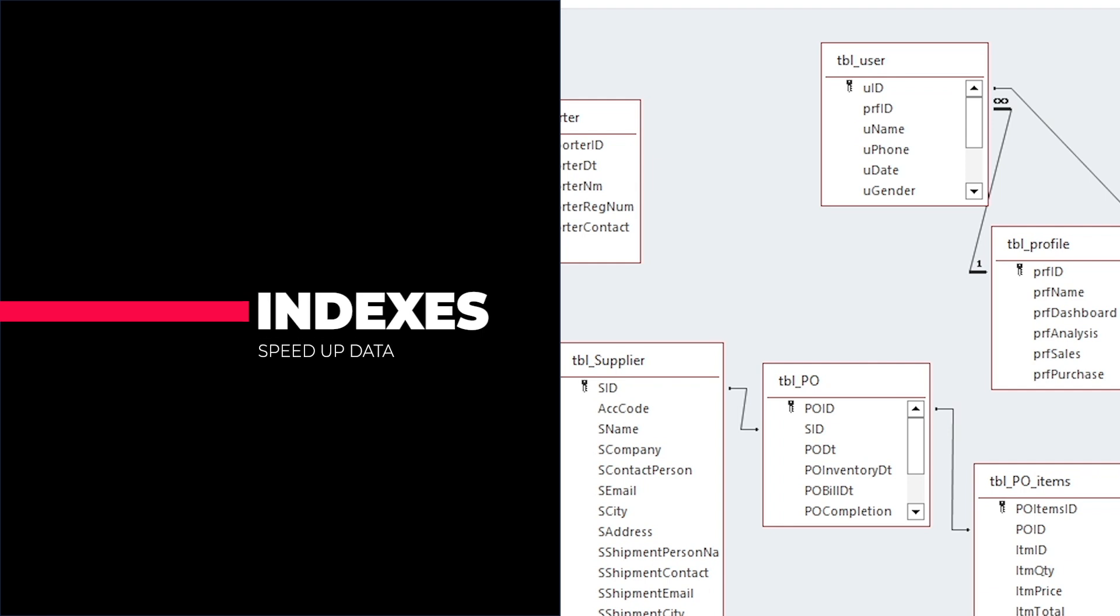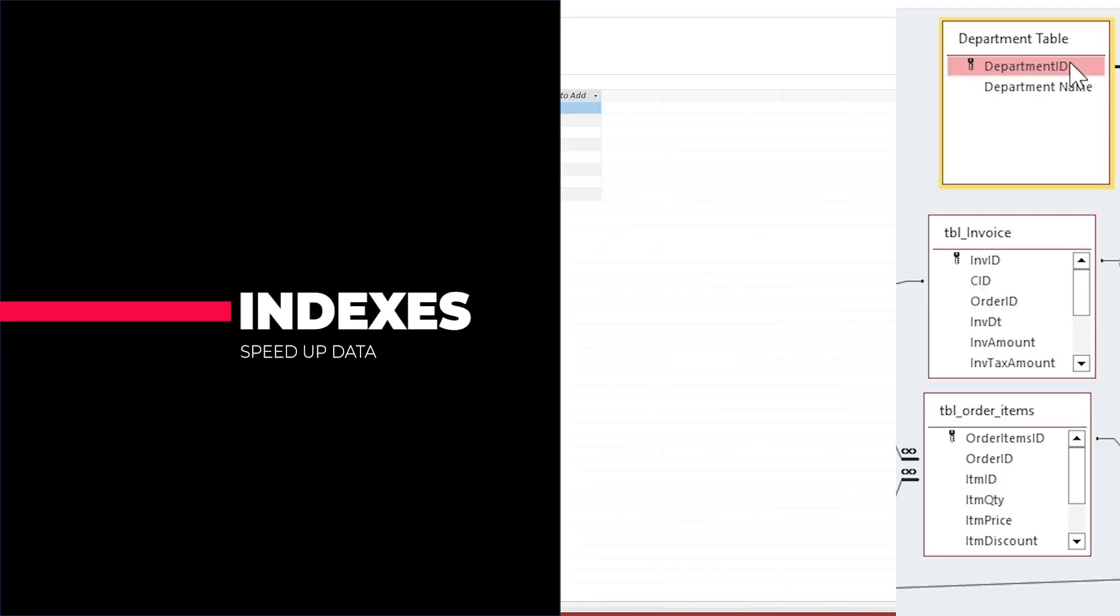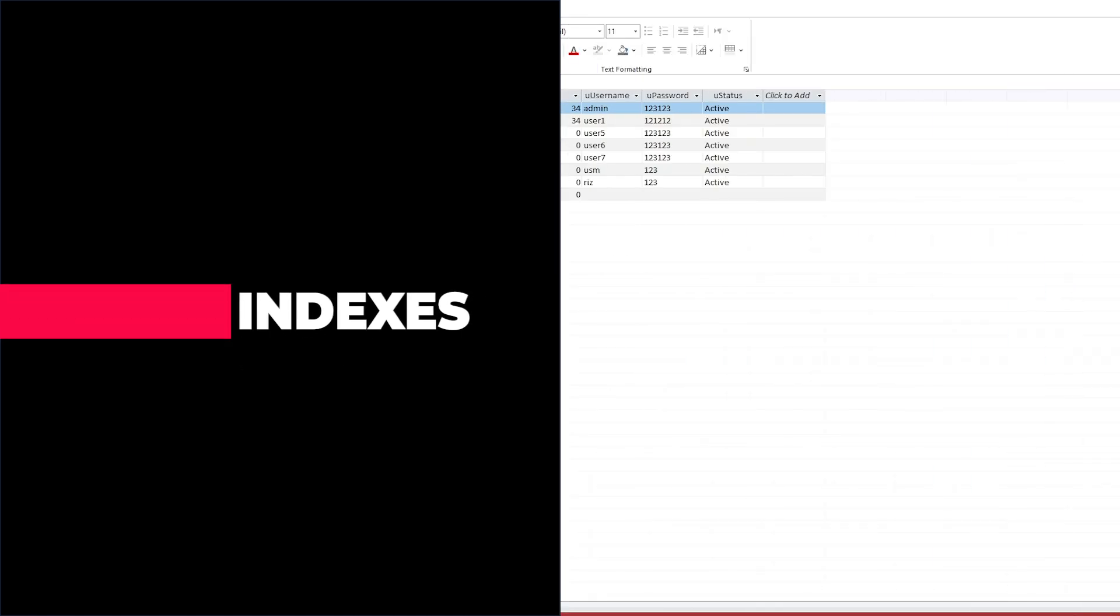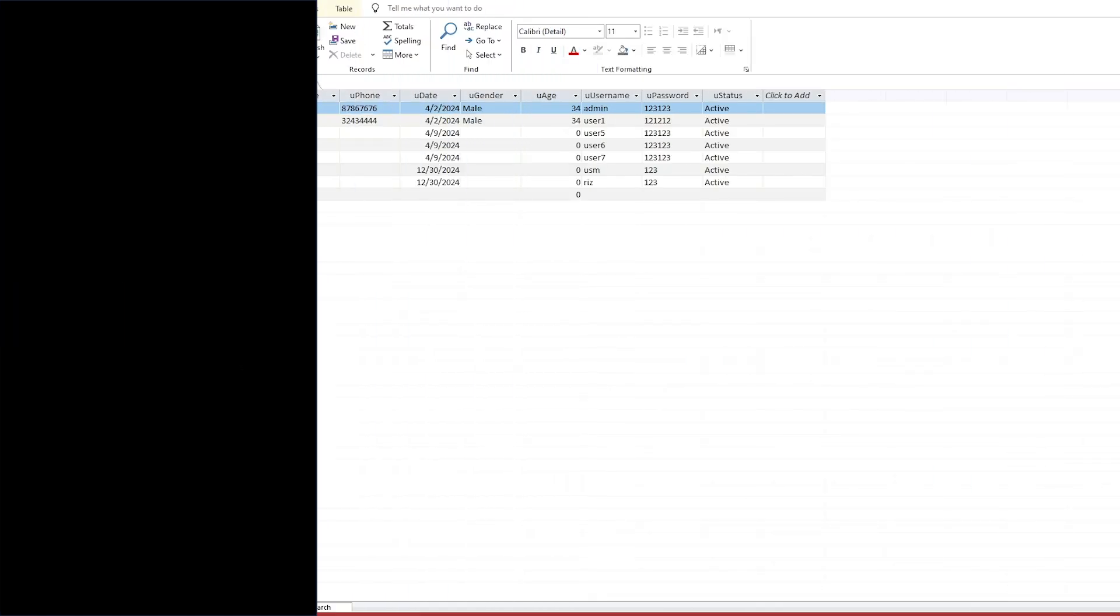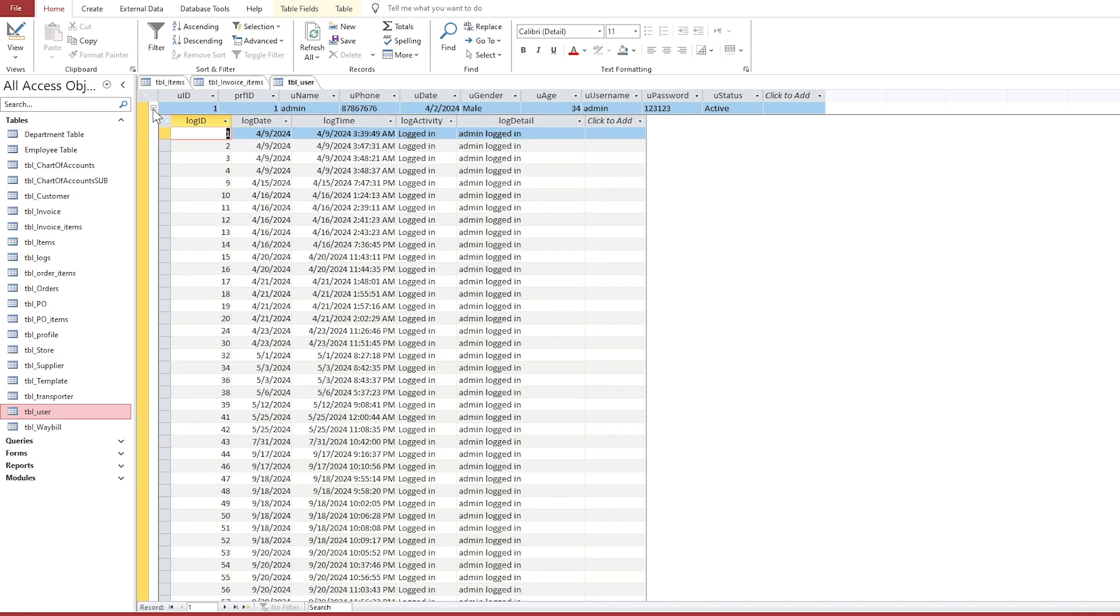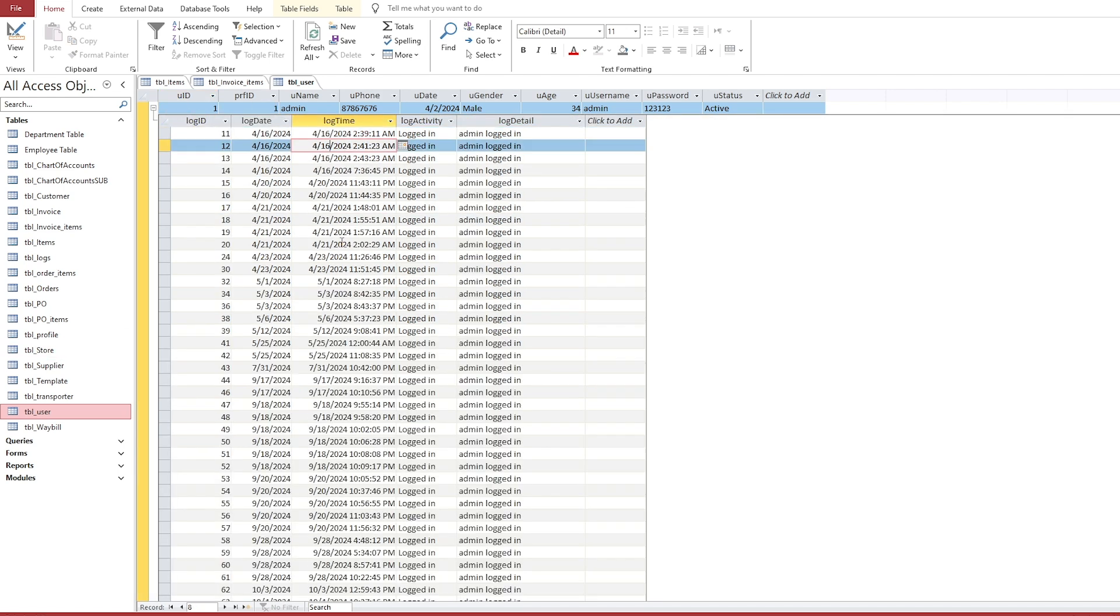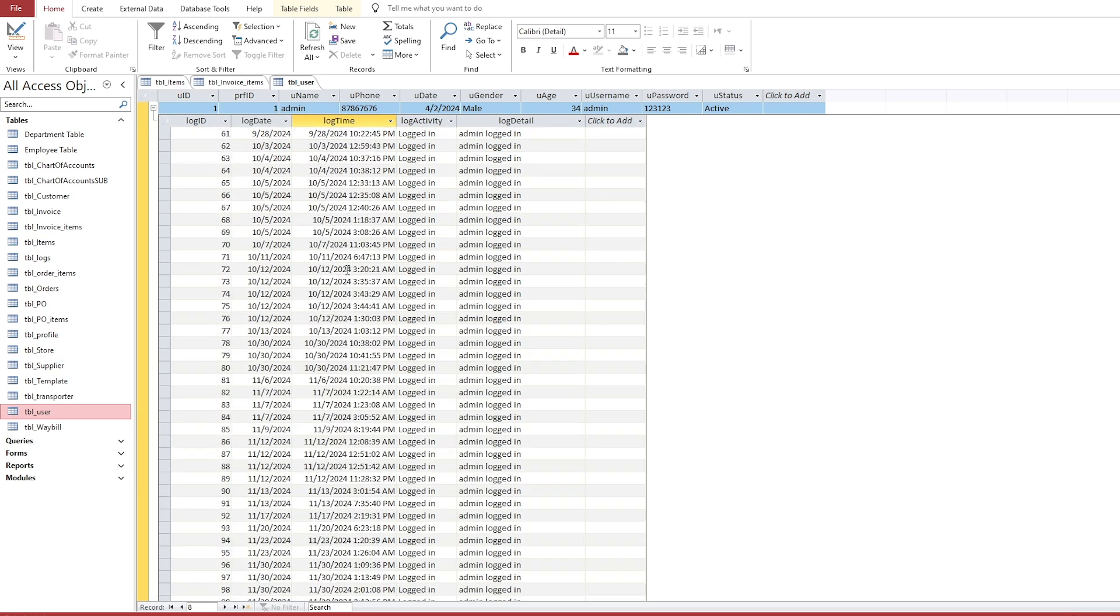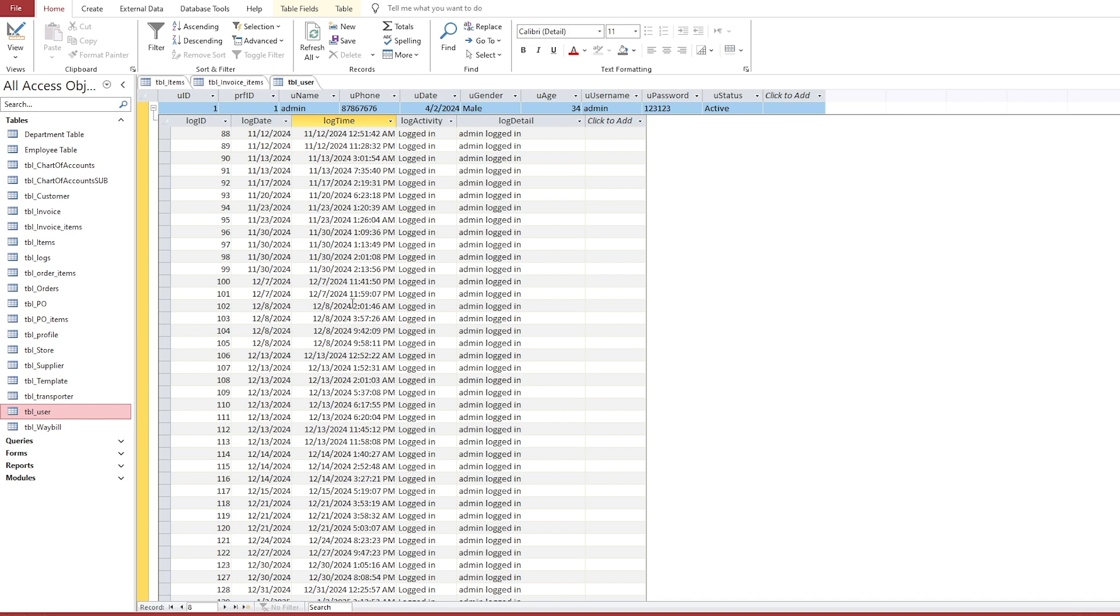Indexes are used to speed up the retrieval of data from a table. They are created on fields that are frequently searched or sorted. When a primary key is set, Access automatically creates an index on that field.